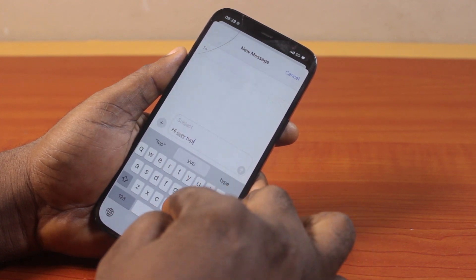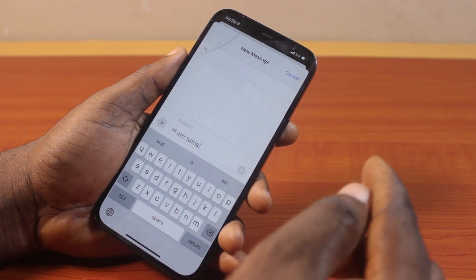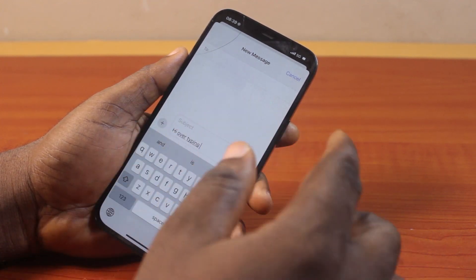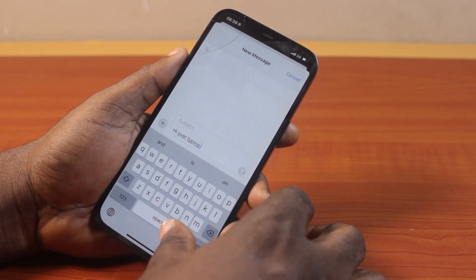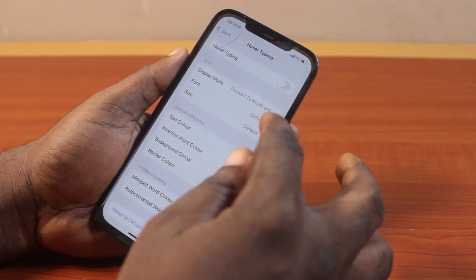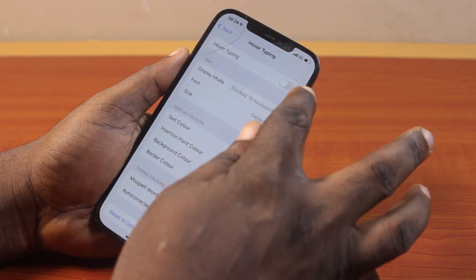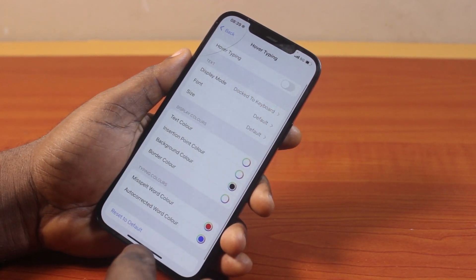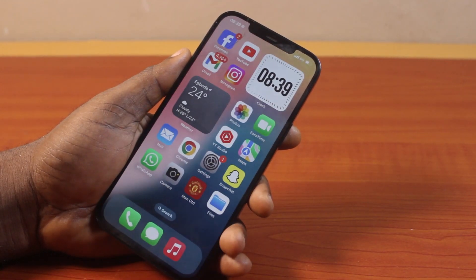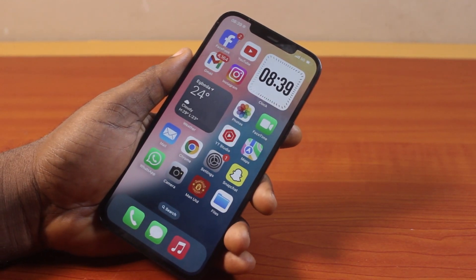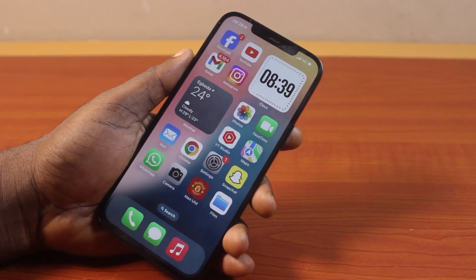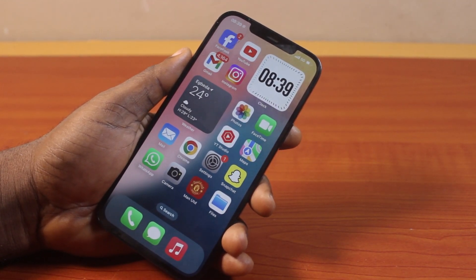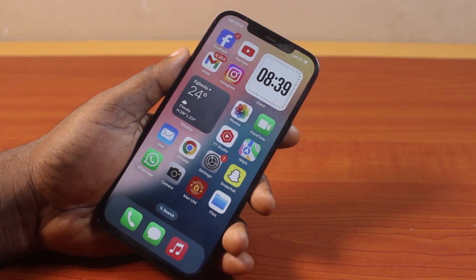Once over typing is disabled, come back and try to type anything using your keyboard. You can see the over typing is no longer available. You have successfully turned off the over typing feature on your iPhone. If you found this video informative, please don't forget to like and subscribe.